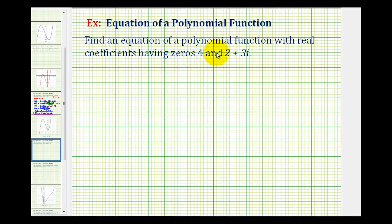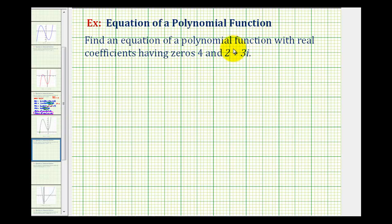We want to find an equation of a polynomial function with real coefficients having zeros four and two plus three i. The first thing we should recognize is that complex zeros come in conjugate pairs. So if two plus three i is a zero of this function, two minus three i is also a zero of the function.